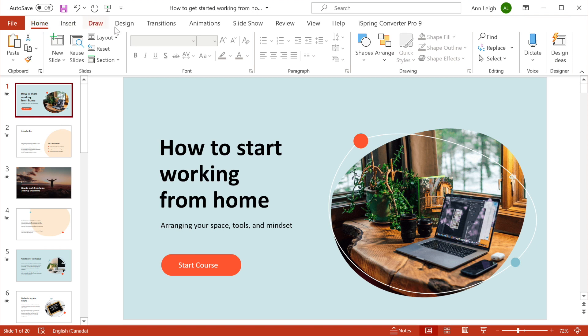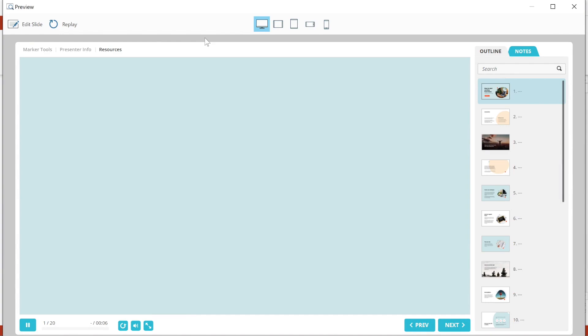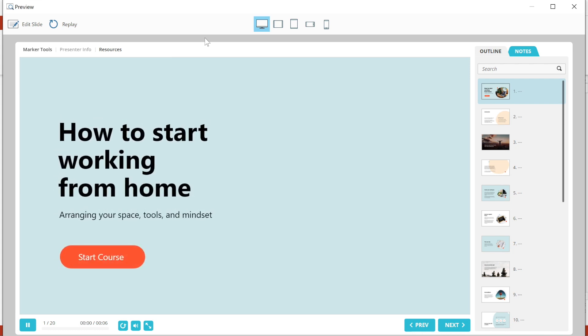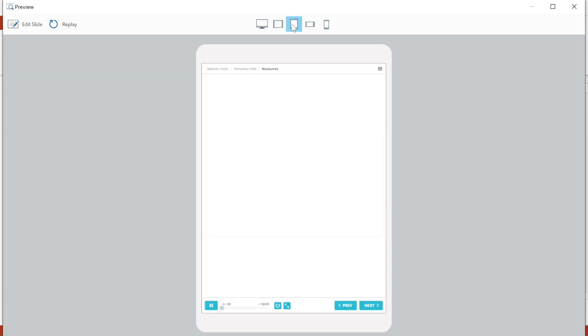To do this, I'm going to use iSpring Converter Pro, the PowerPoint add-in that's available as an extra tab right up here on the toolbar. After conversion, your PowerPoints will be accessible on all devices and platforms.